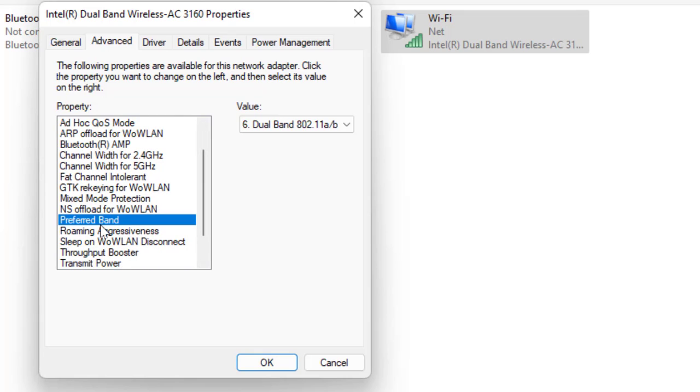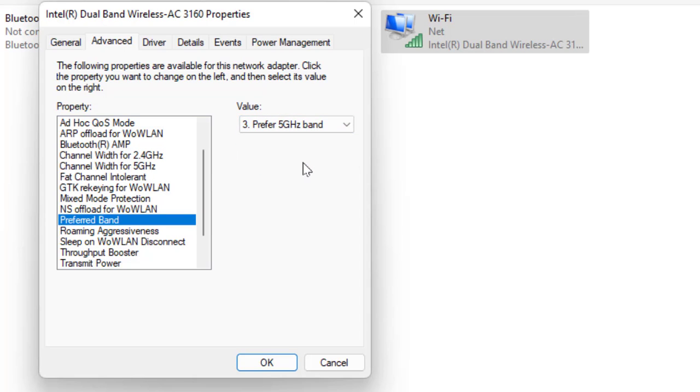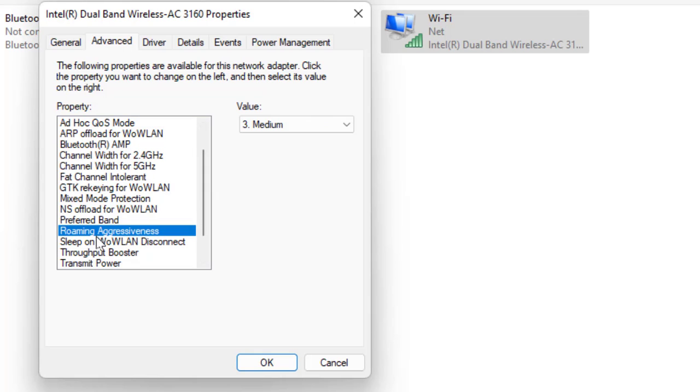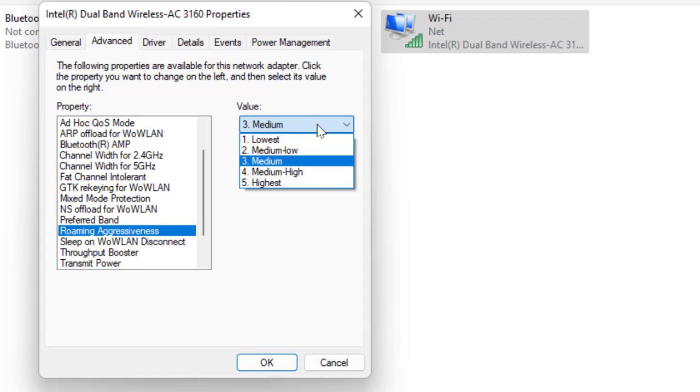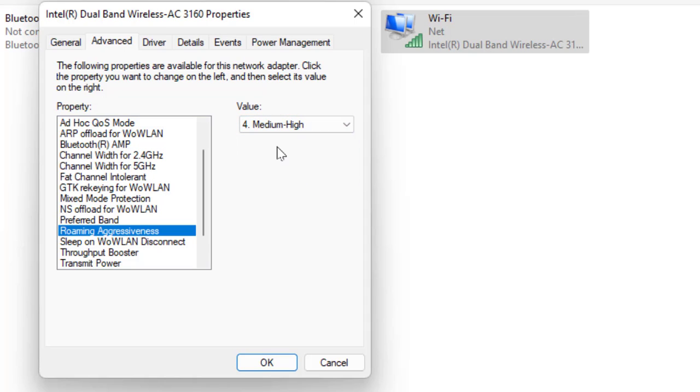Scroll down and select Preferred Band, and here select the preferred 5 GHz band. Next, select Roaming Aggressiveness and here select Medium to High.